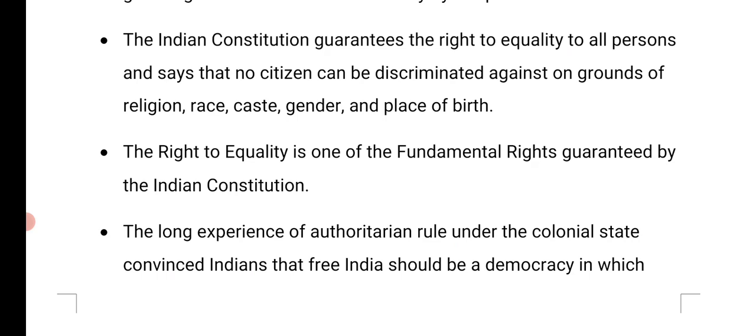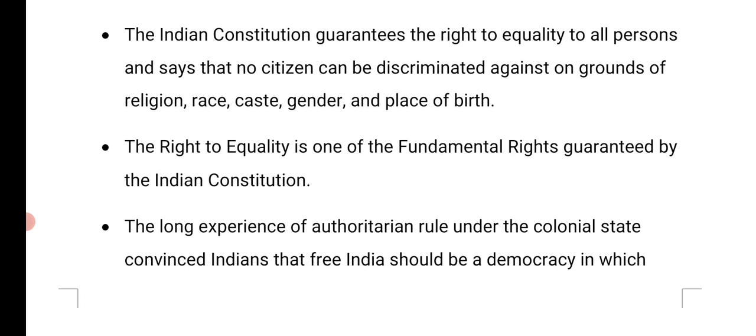The Indian Constitution guarantees the right to equality to all persons and says that no citizen can be discriminated against on grounds of religion, race, caste, gender, and place of birth. Our Constitution treats everyone equally and says that citizens should not be treated partially, especially on the basis of their religion, or whether the person belongs to a higher or lower caste of society. It does not matter to the Constitution.